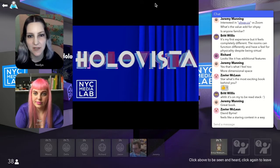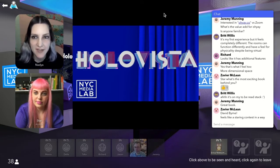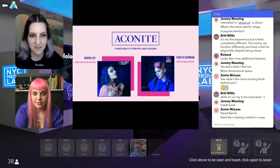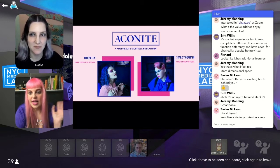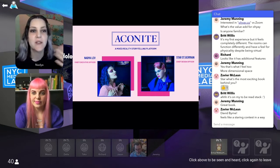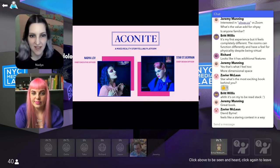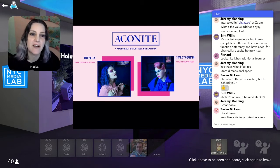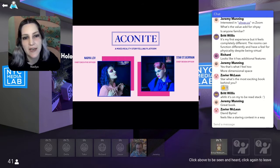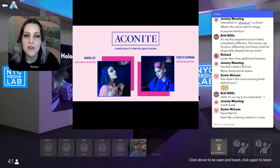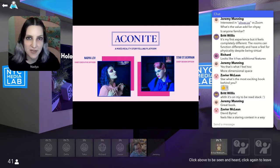First of all, thank you so much to the NYC Media Lab for having us. My name is Nadia, and this is my co-founder, Star. Star will be back for the Q&A after I tell you a little bit more about our game. We're both artists, and we come from a combined background of theater, illustration, photography, writing, graphic design, and comics. Both of us are excited about interactive media, so a few years ago we combined forces to create a company called Aconite.